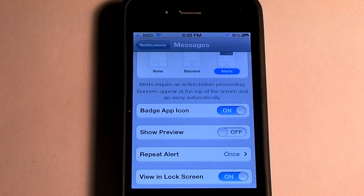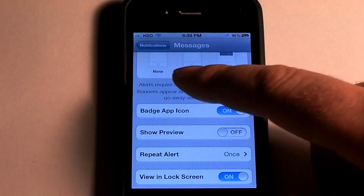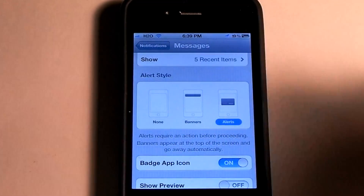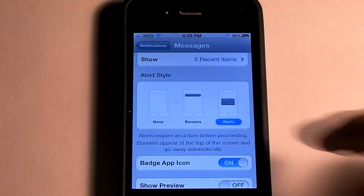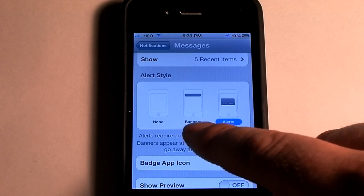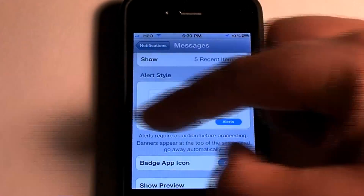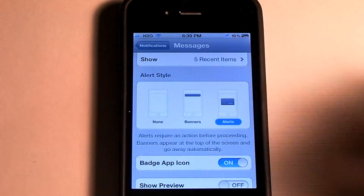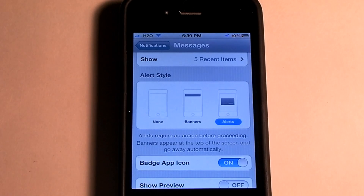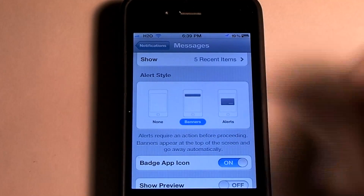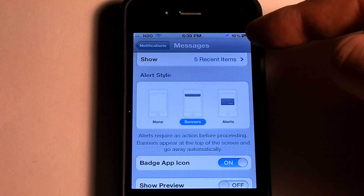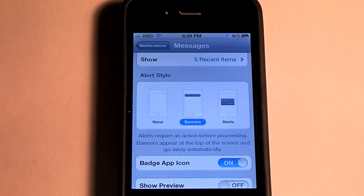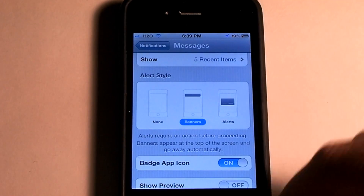Now if you are on iOS 5, there are also three different types of alerts: there's None, there's Banners, and there's those full alerts like I just showed you a second ago on my phone. I like to go with Banners because it's just more convenient to just see it at the top and then go back away.